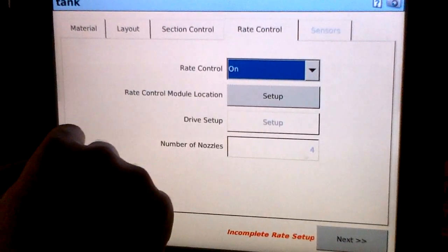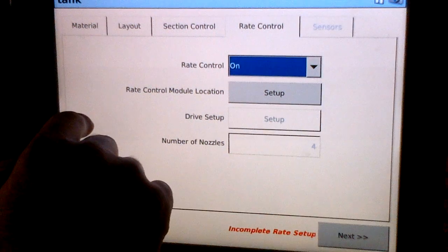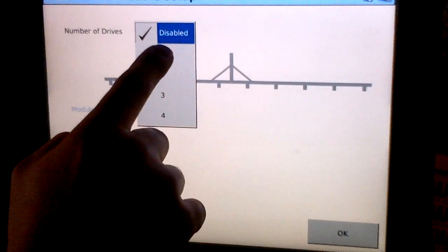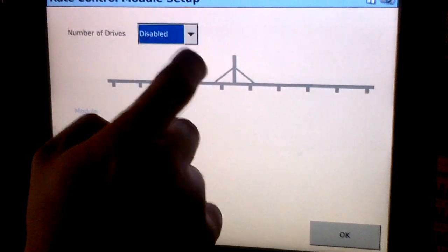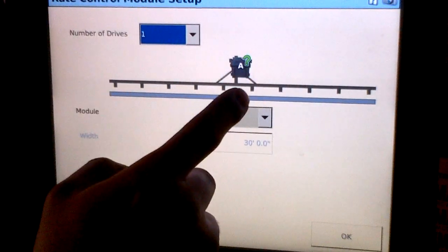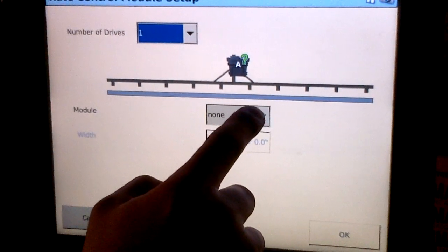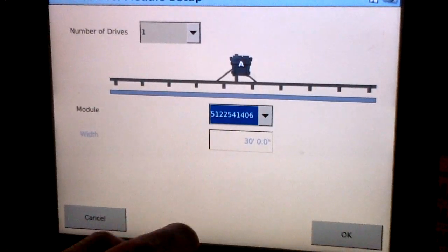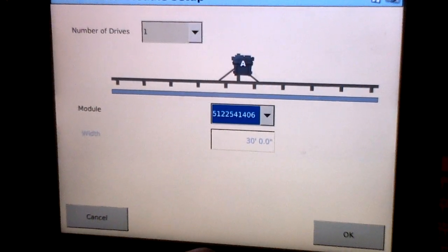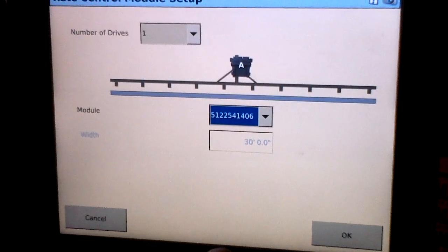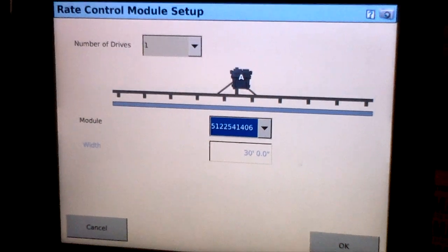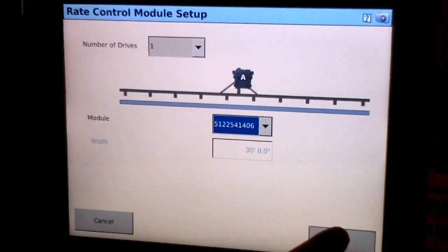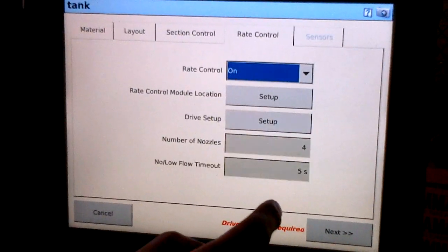Just like section control setup, we have to select the module location. We'll select one drive in our case, and the module serial number that's going to be controlling our rate control valve. Go ahead and select OK.